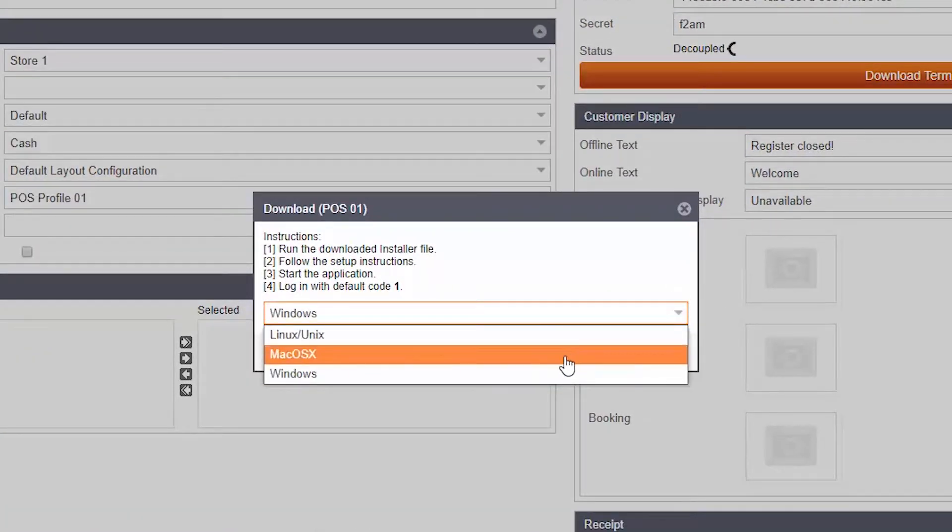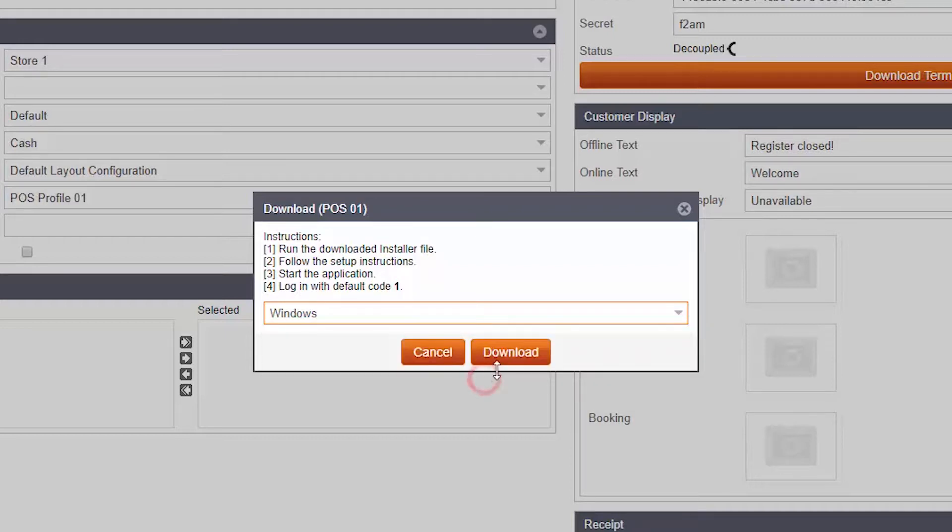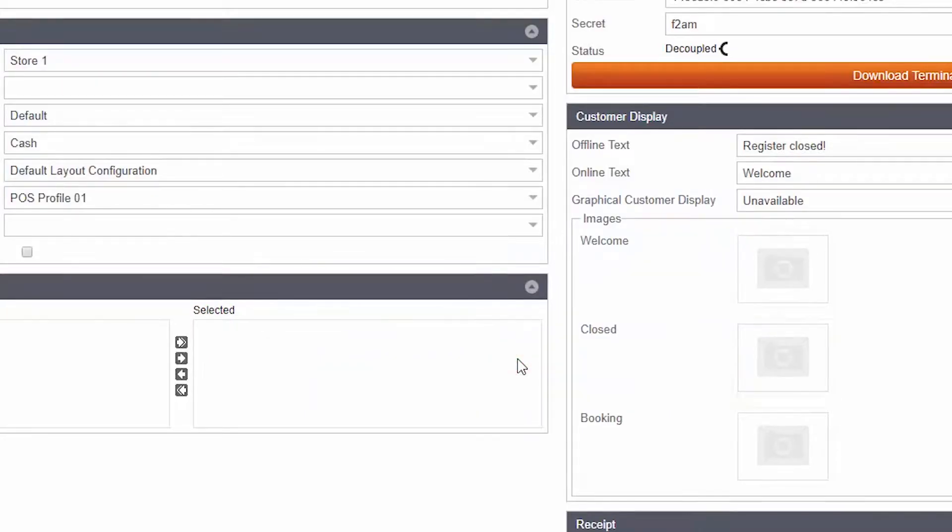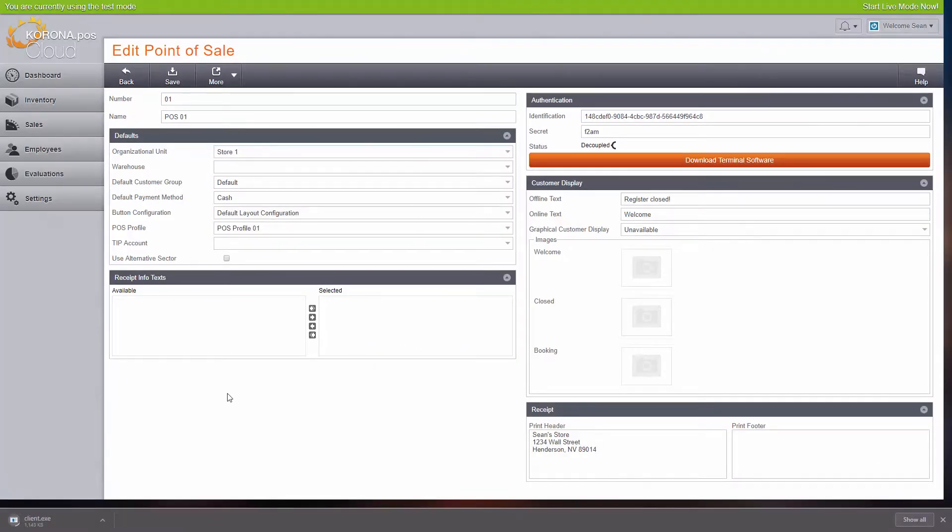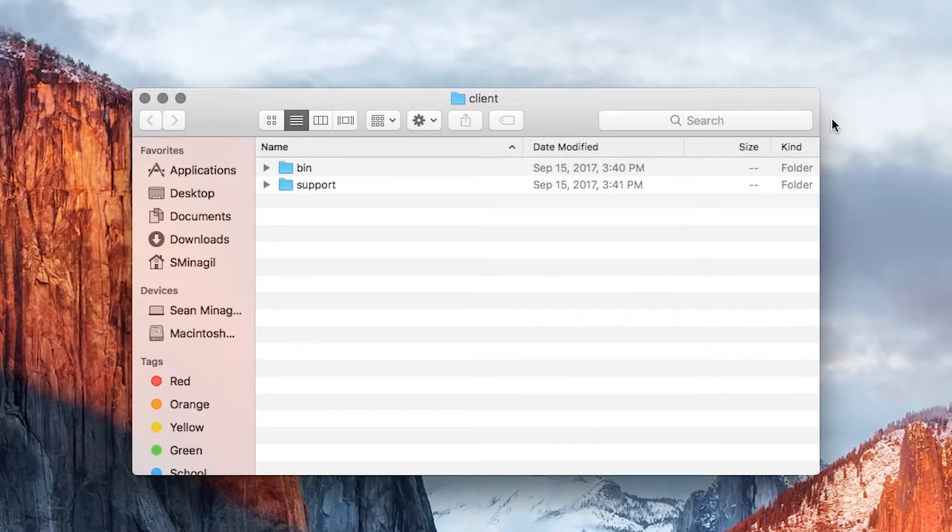You'll be prompted to choose your operating system, then click Download. If you're using Windows, you will download a file named client.exe. If you're using OSX or Linux, you will download client.zip.